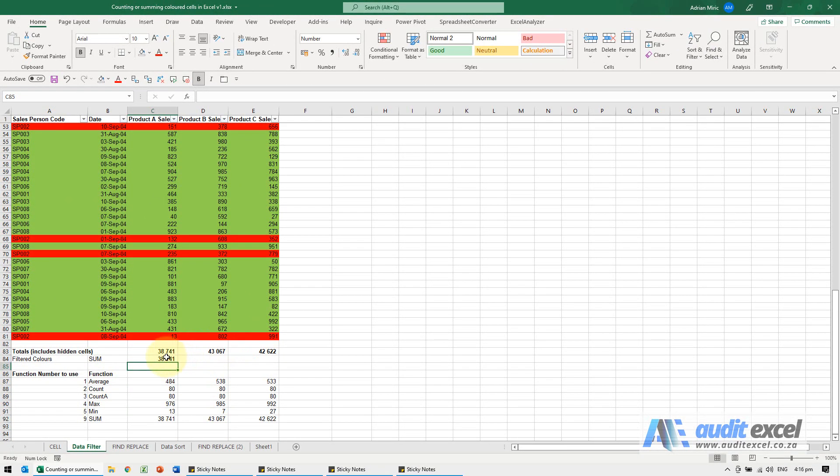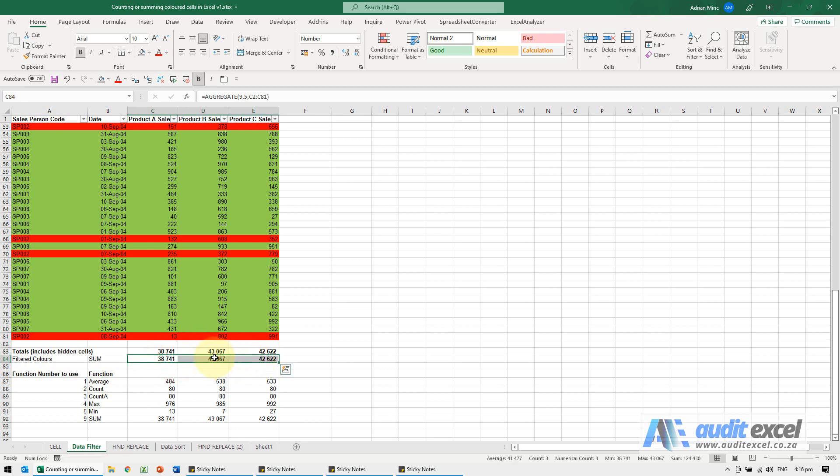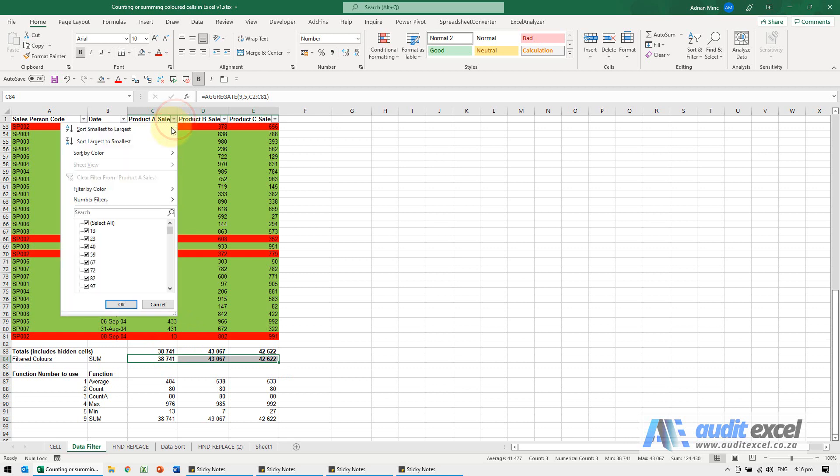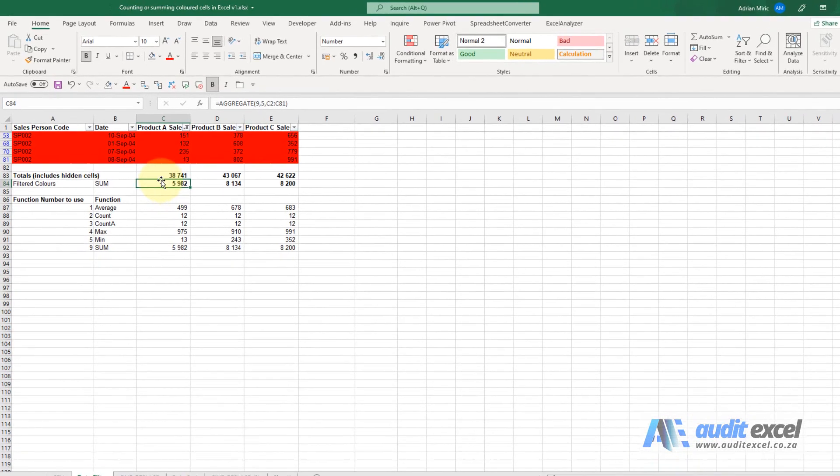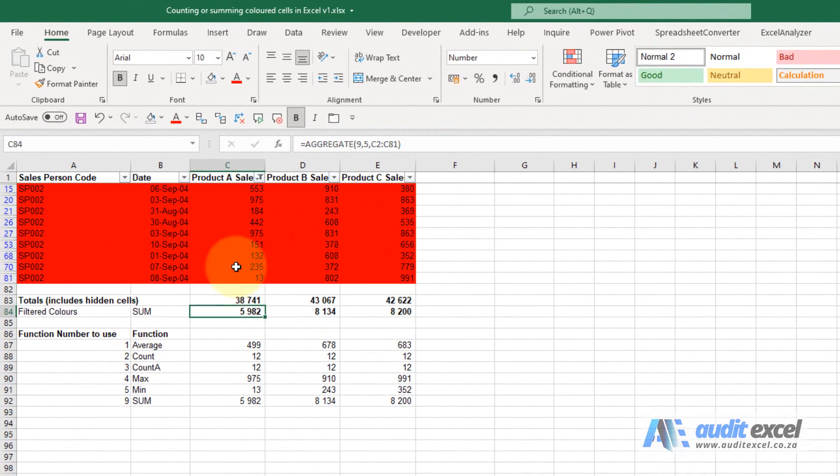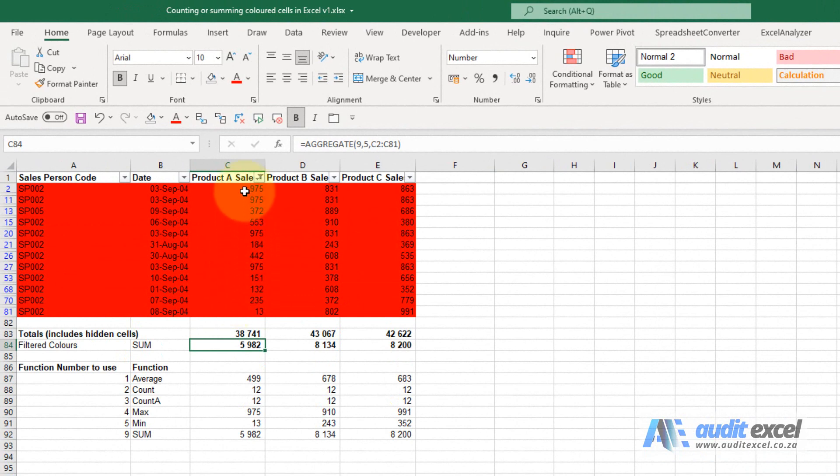Now at the moment, I'm just going to copy this across. You'll see it's exactly the same number, but what we can now do is filter any one of these. Let's filter again by the red. You'll notice that over here the sum is only showing what is shown, so it's only the visible cells which happen to be the red ones.